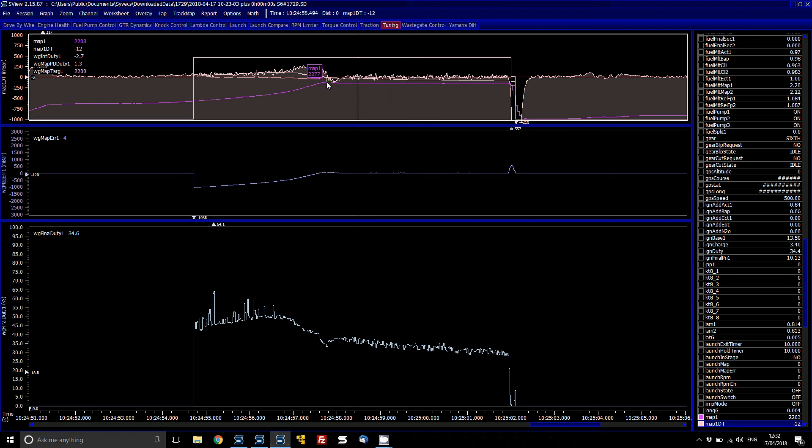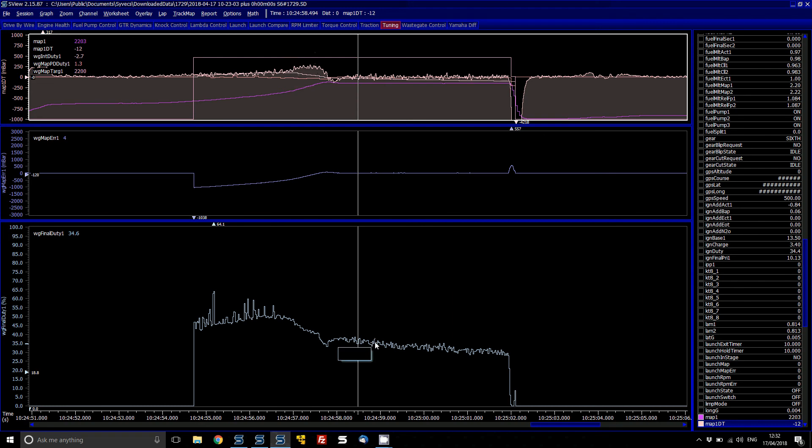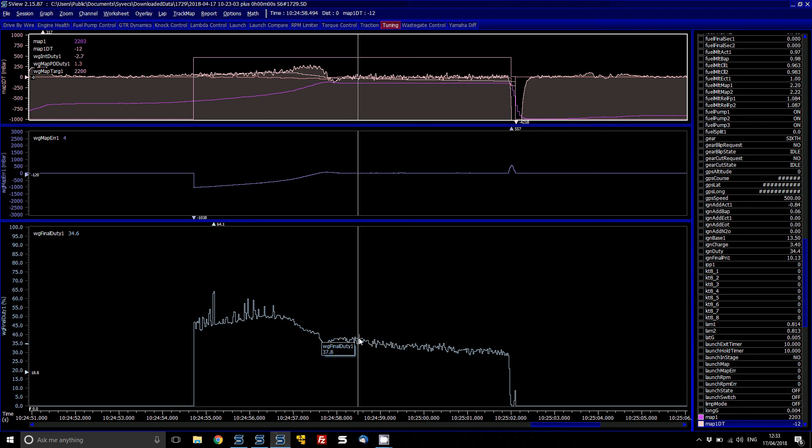You can see that it slightly overshoots the target here as it comes on to boost. This is in the areas of where the MAP1DT is high. A couple of things you could do to help that. You can see that in order to maintain the perfect manifold pressure, our wastegate duty is in the region of about 35, 37.